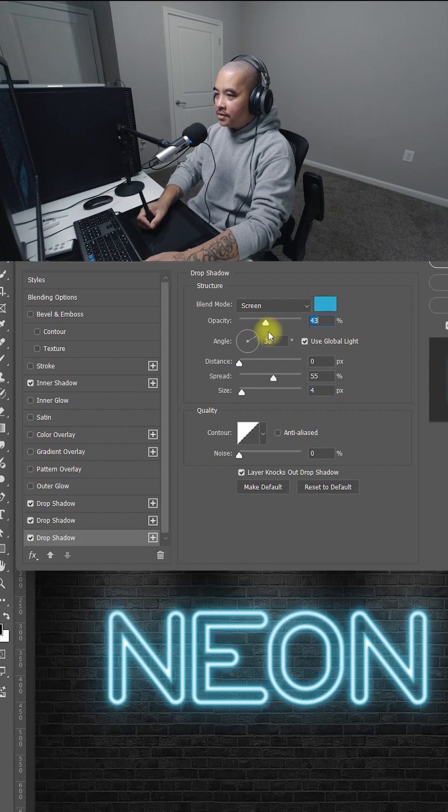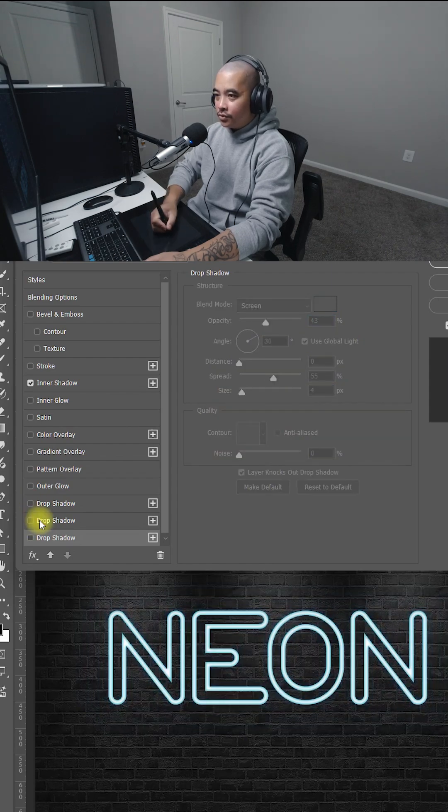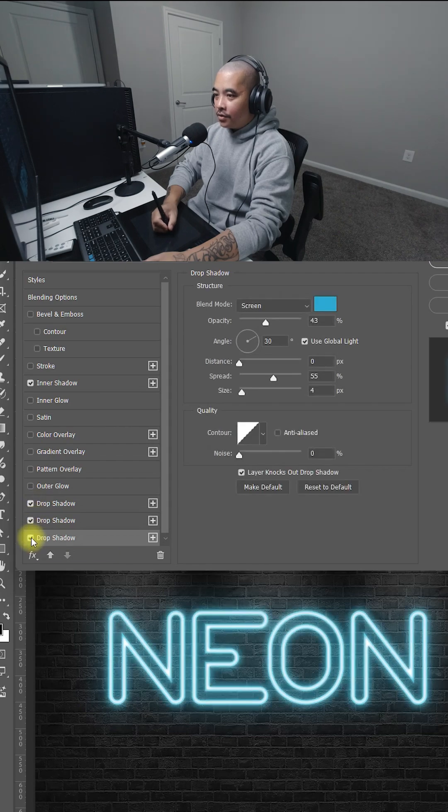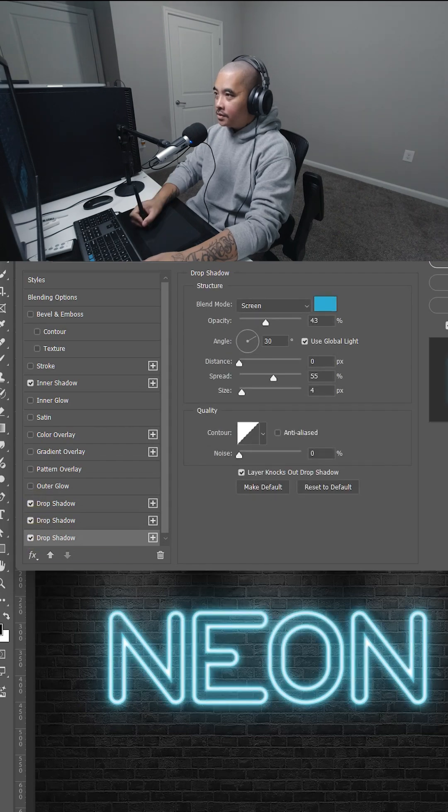And opacity about 43. So I'm going to show you real quick. Here's the soft glow, medium glow, and the hard glow.